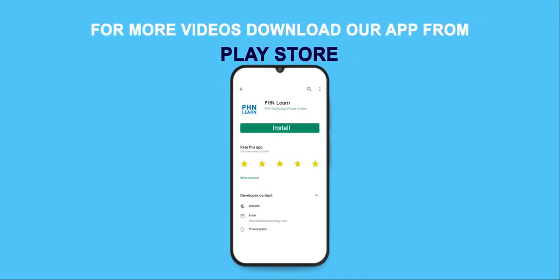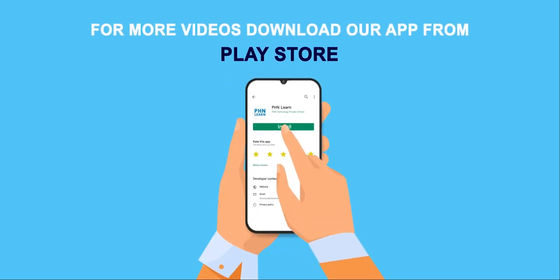This was it for today's session. In the next session we will be seeing some more interesting topics in Bootstrap. Till then, keep coding and happy learning. Thank you. For more videos, download our app on the Play Store.